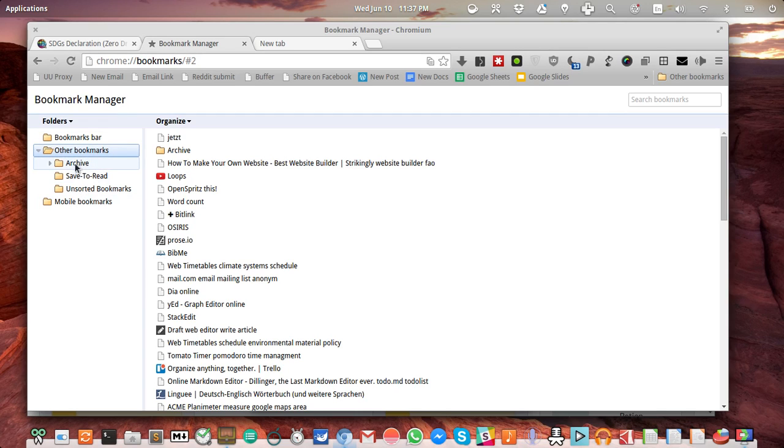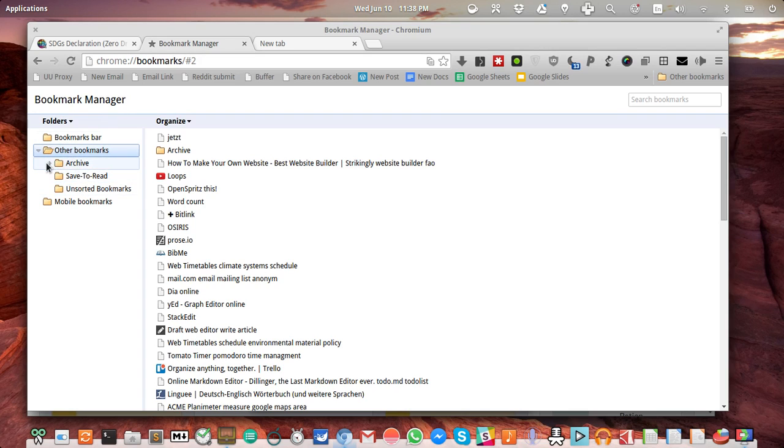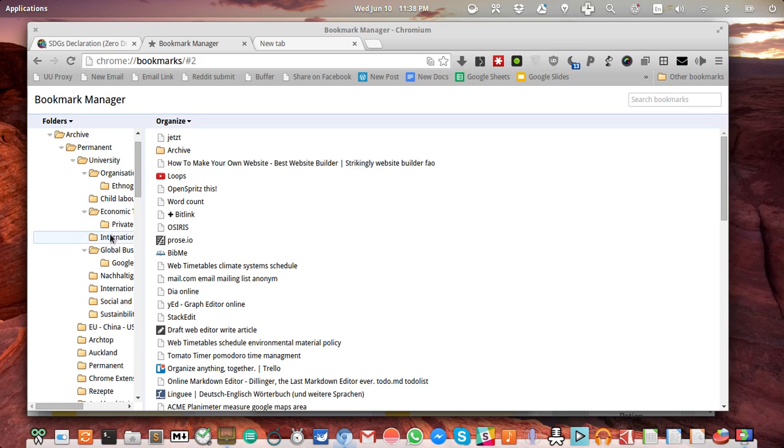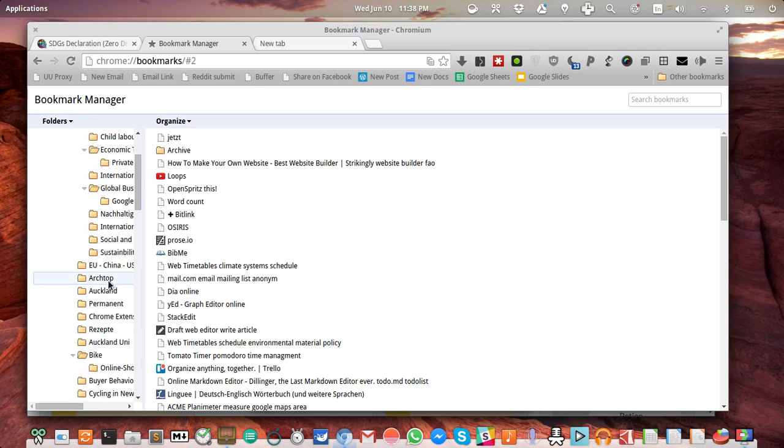...categorize according to year, for example 2015, 2014, 2013, according to different topics. This section is my archive, as you can see. I had permanent bookmarks for University and then according to different study programs, according to different interests like Linux...